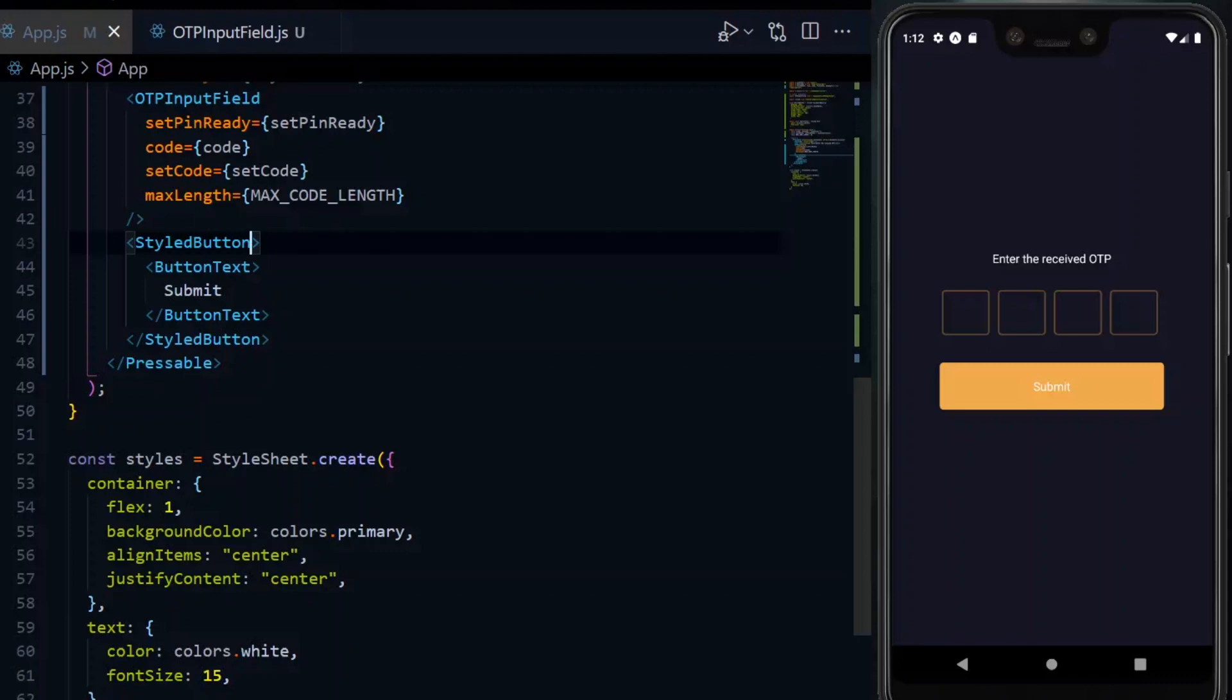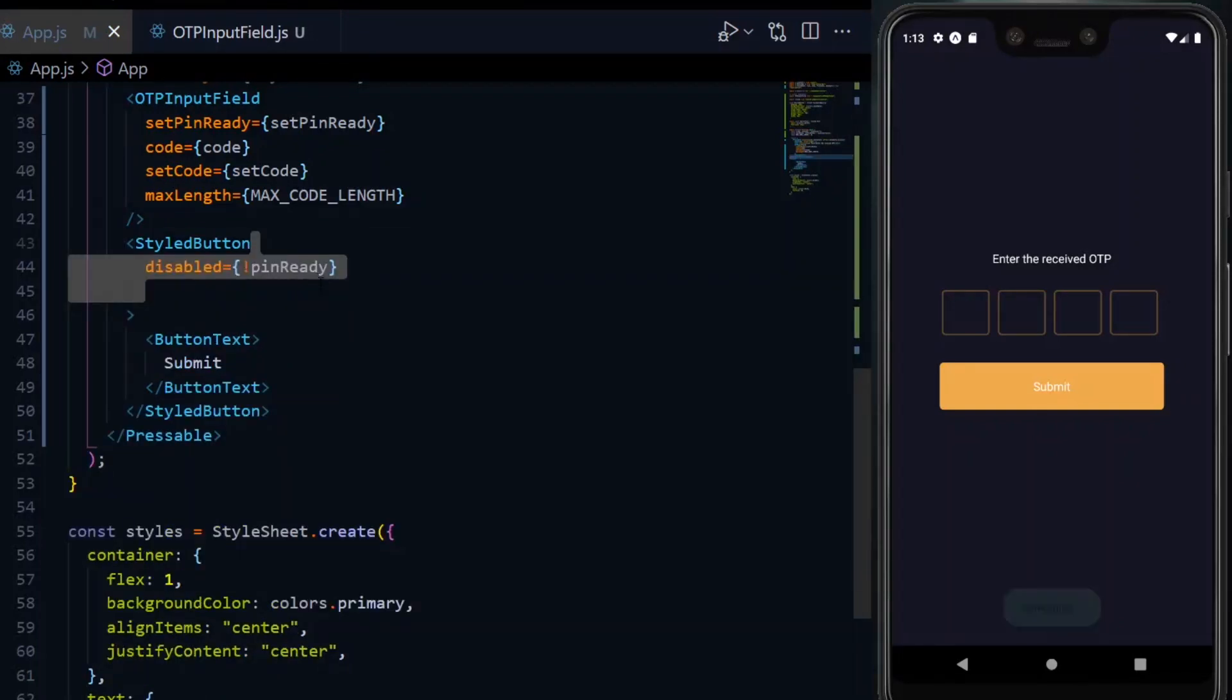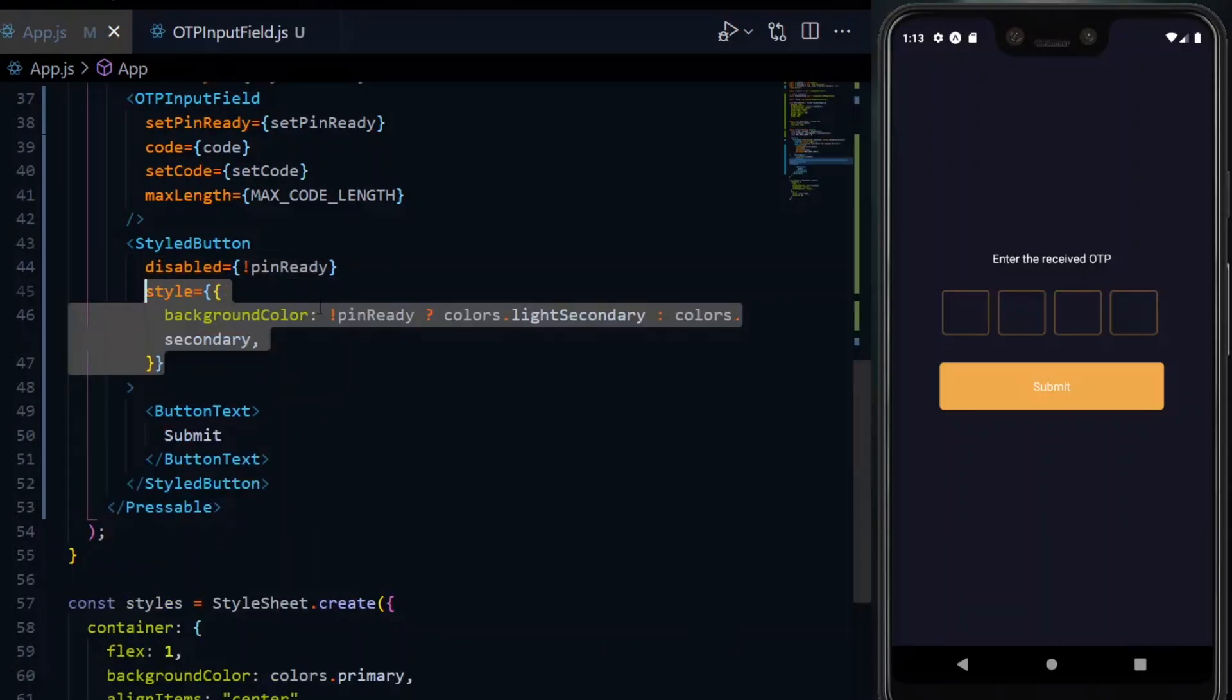Using this pinReady, we can toggle the button to be active or disabled, depending on whether we have all the digits that we need. We start with the value of the disabled attribute. This will be true if the pinReady is false.